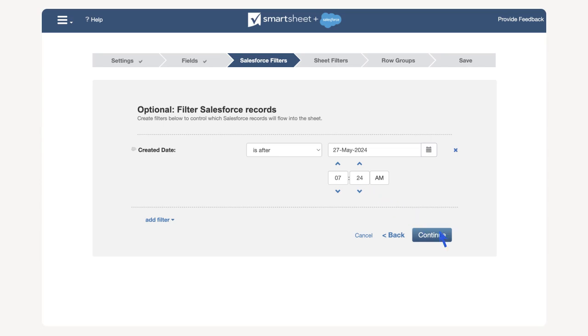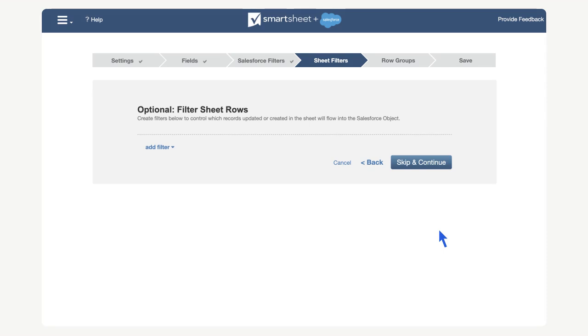In the sheet filters menu, we have the option to set filters that affect which rows in our sheet sync to the Salesforce platform. We will not configure any sheet filters in this case, so select skip and continue.